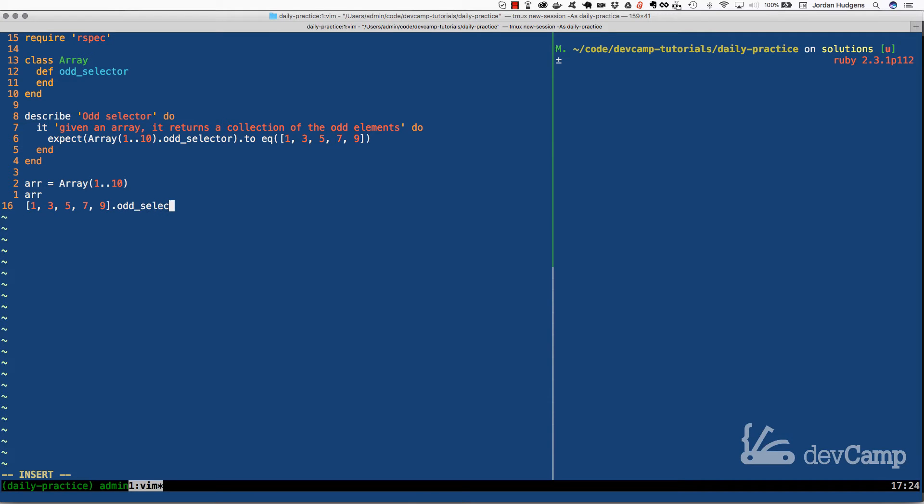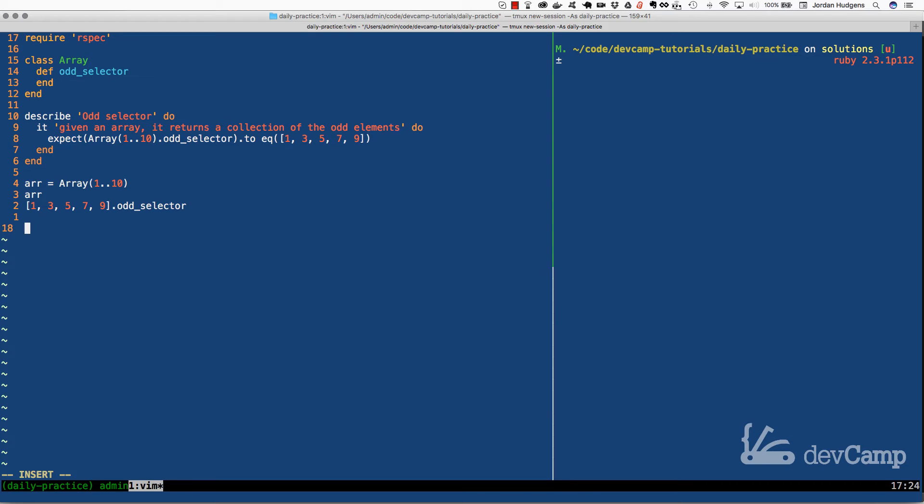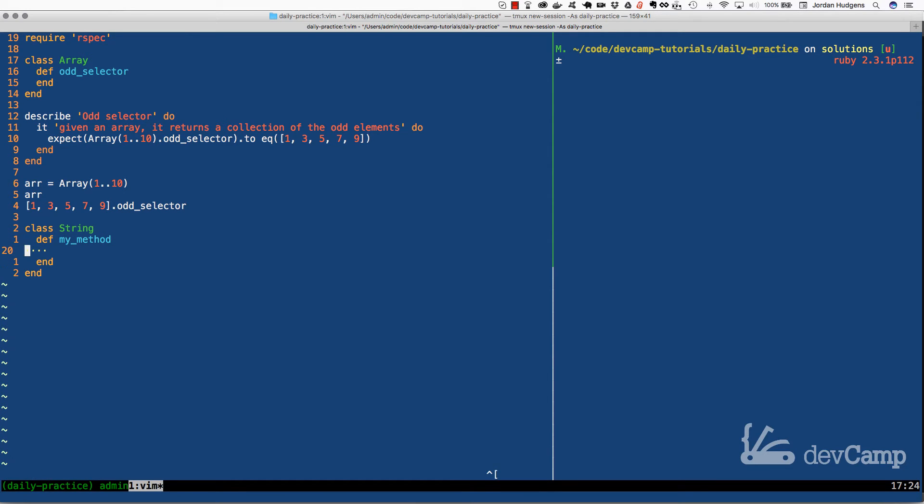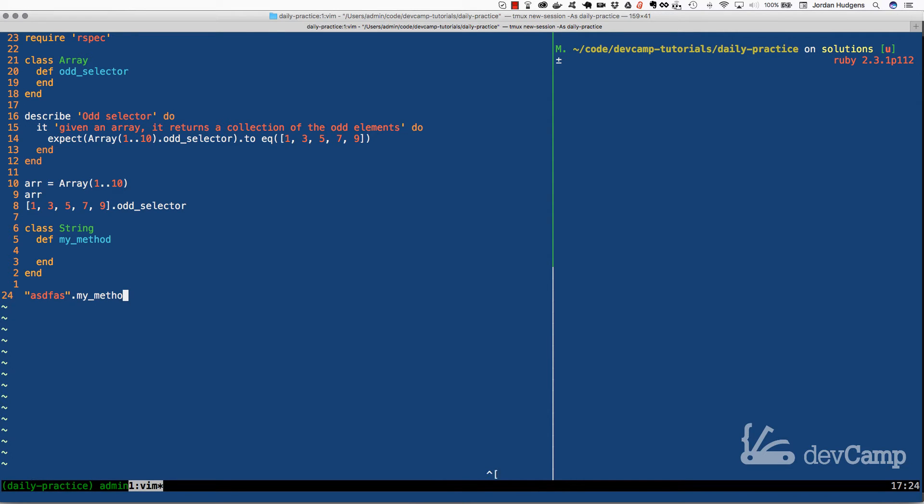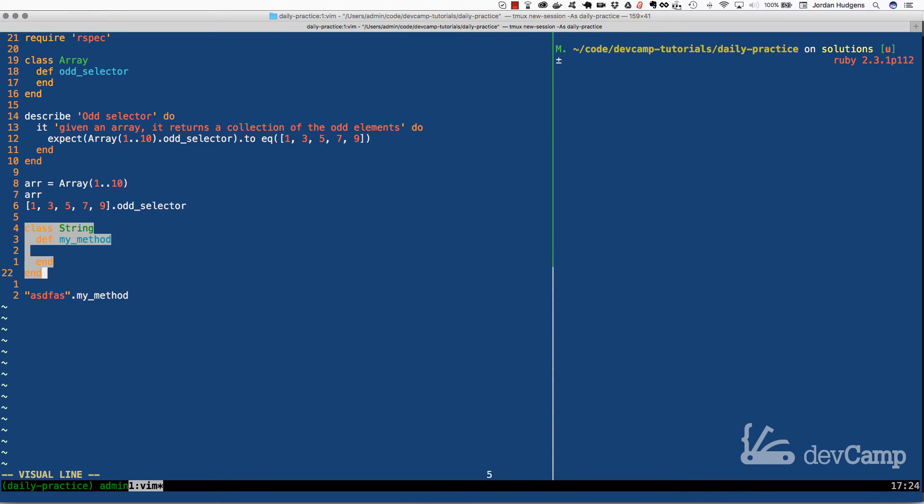Just for review, the reason why we're doing that is because whenever we open up a class we're able to do something like this where we can actually call the method on the class. It'd be the same as doing something like this where it's a class string and inside of it say my method, and then if I use some type of string I can then call my method on it.